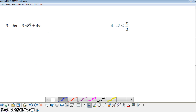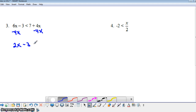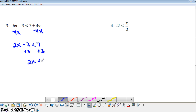Let's take a look at this example. I'm going to start by subtracting 4x from both sides, because I recommended having the variable on the left. So we'd have 2x minus 3 is less than 7, and then we add 3 to both sides to isolate the variable. So we have 2x is less than 10, and dividing both sides by 2 gives us x is less than 5.